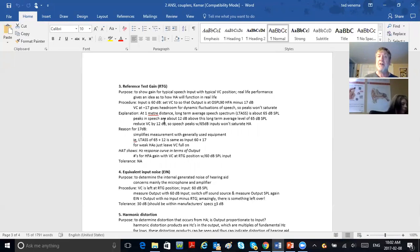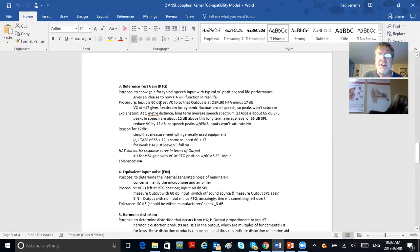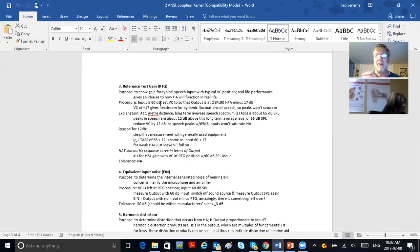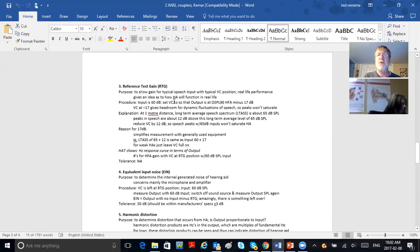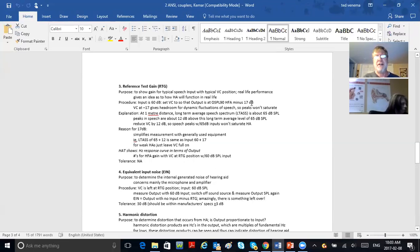The input has been reduced from 90 down to 60, just like with full-on gain, but now the volume control is also reduced. The procedure: input is 60 dB SPL. Set your volume control so that the output is at OSPL 90 HFA minus 17 dB. The equipment has a gauge on screen that tells you when you've reached the correct point.